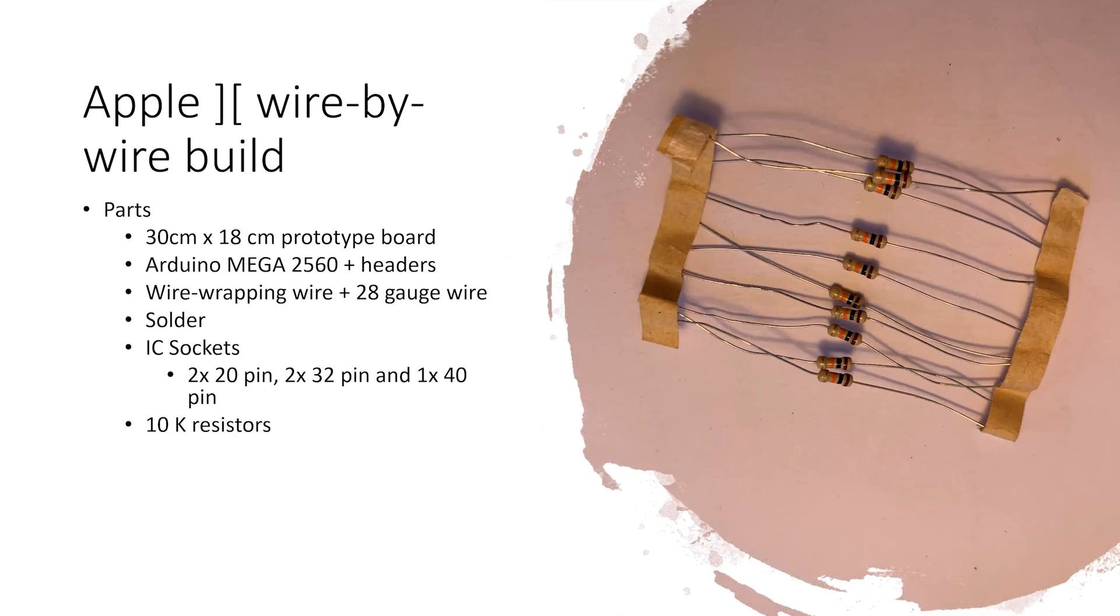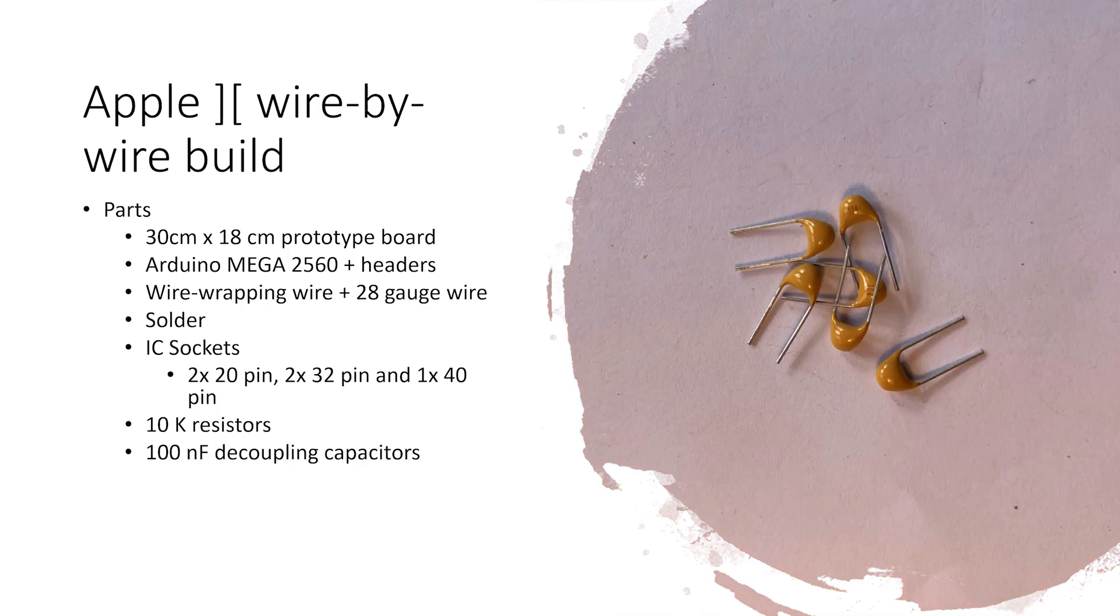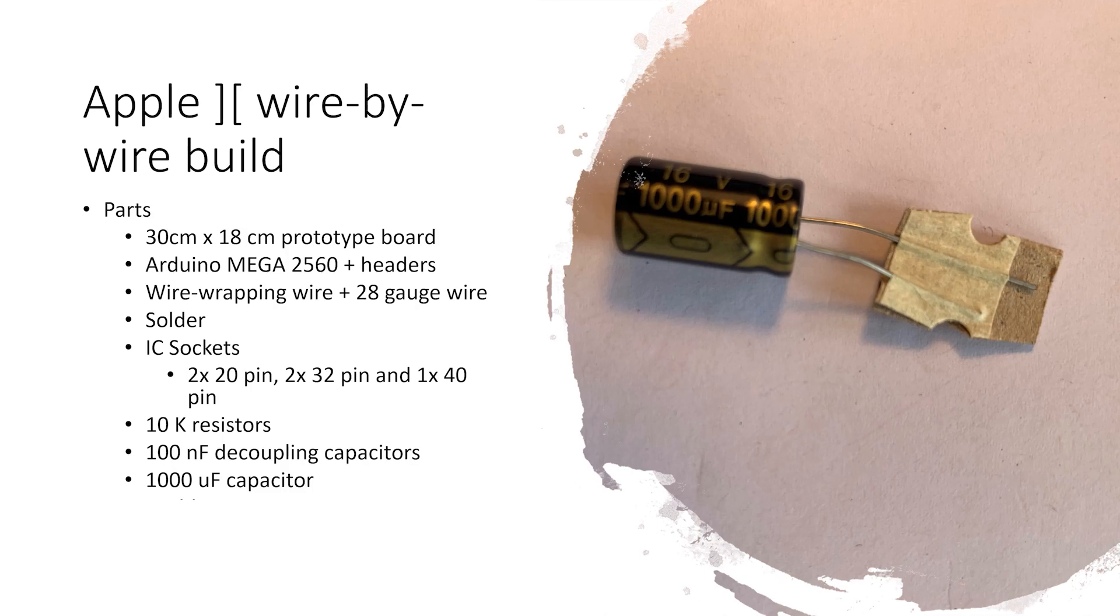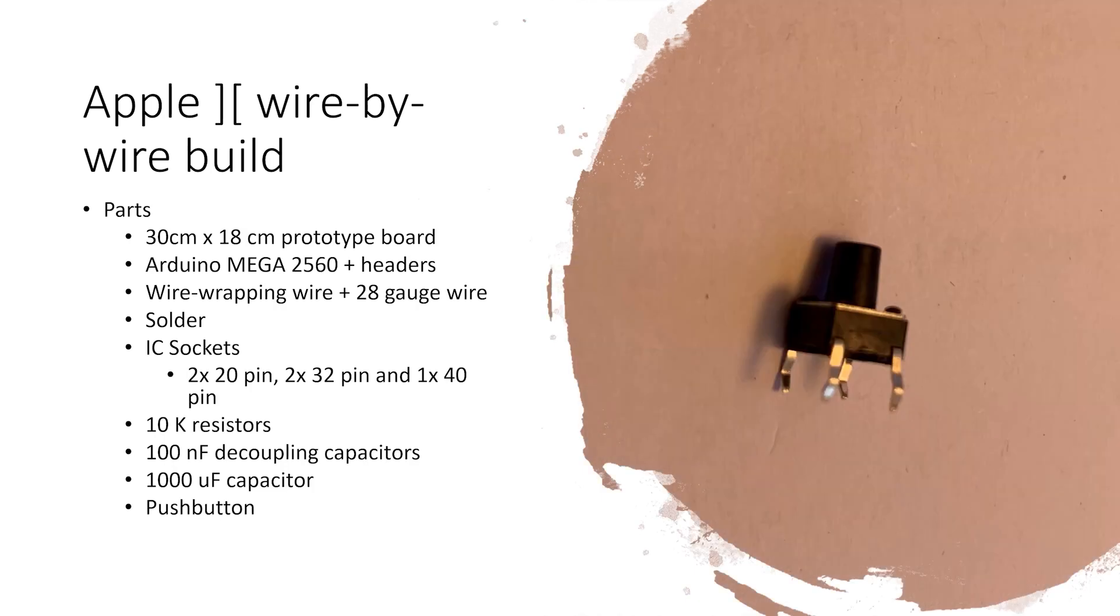Some 10K resistors. And these are called decoupling capacitors. Their job is to supply some top-up current to the chip while the gates are switching. The rule of thumb is one decoupling capacitor per chip. I use a large-ish electrolytic capacitor to smooth out the supply voltage. Note that these capacitors are polarized, which means they have to be connected the right way. And lastly, a push button for reset.